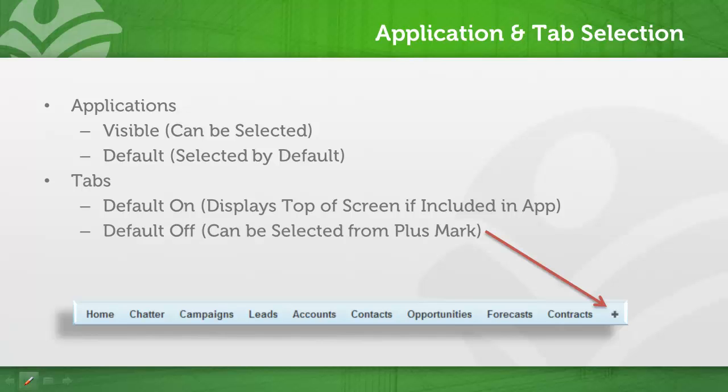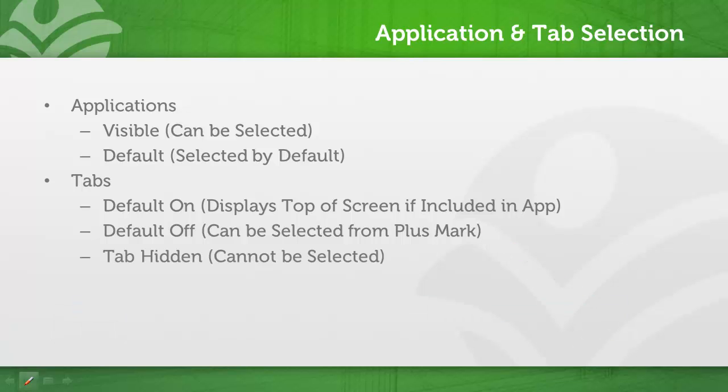Default off means that even if the tab is included in the application, it will not be displayed for the user. The user can still select the tab by clicking the plus mark at the end of the list of tabs, and they can still view the records within search results.